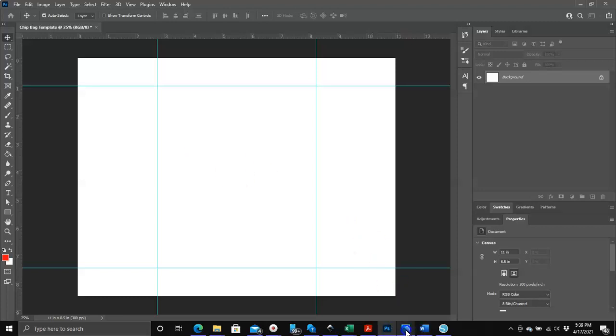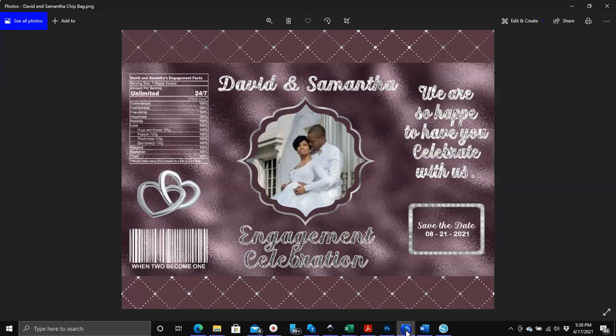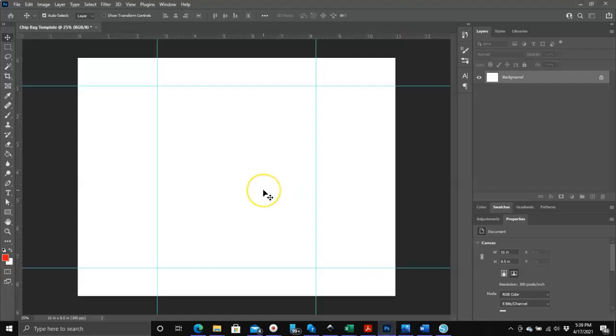Now my next video, I am going to show you how I created this chip bag using the template I just made. This is what I call an engagement chip bag, and I'm going to show you how I did that in my next video.